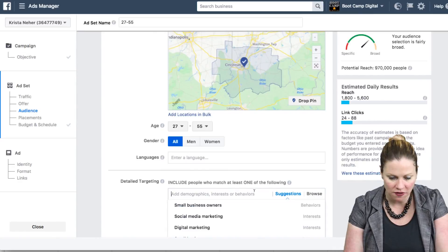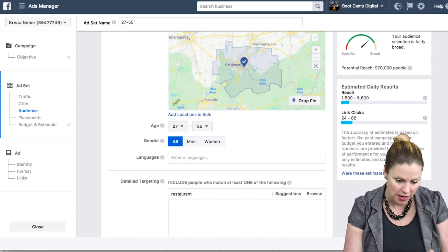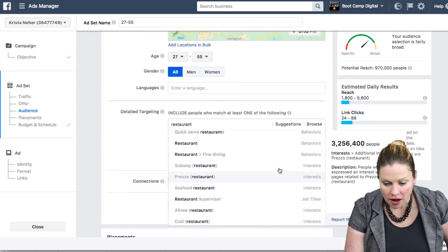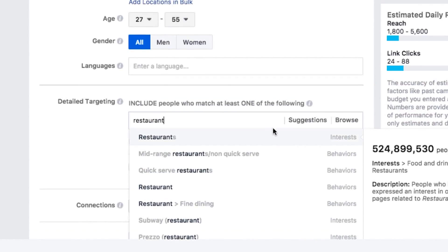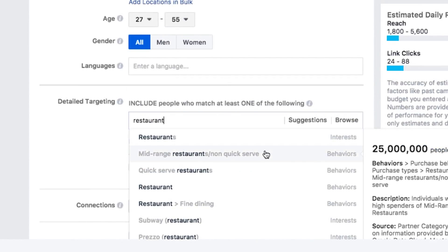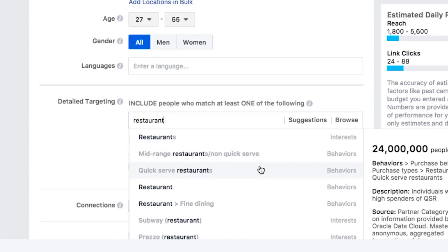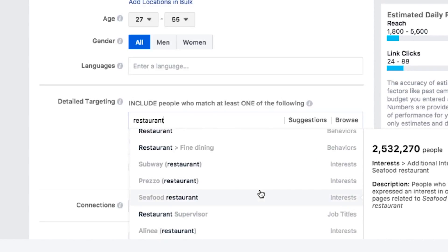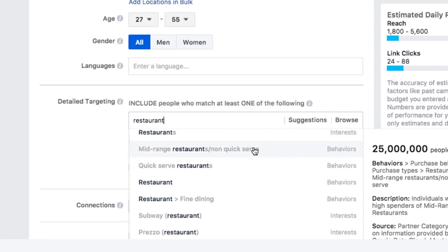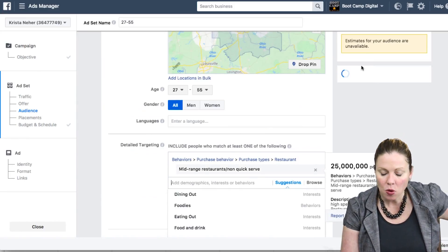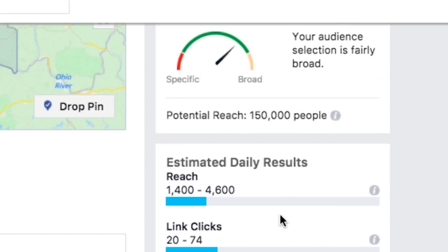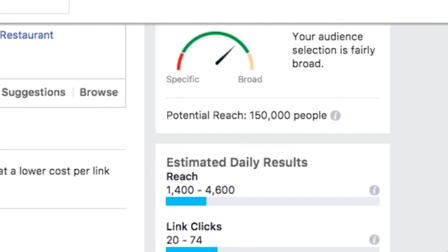In terms of interests, I can choose restaurants. Facebook actually has a lot of options — people interested in restaurants, mid-range non-quickserve restaurants, quick-serve restaurants, and all sorts of different choices. I'm going to choose people interested in mid-range restaurants. Facebook is showing me my audience size: 150,000 people between 27 and 55 who are interested in mid-range restaurants.